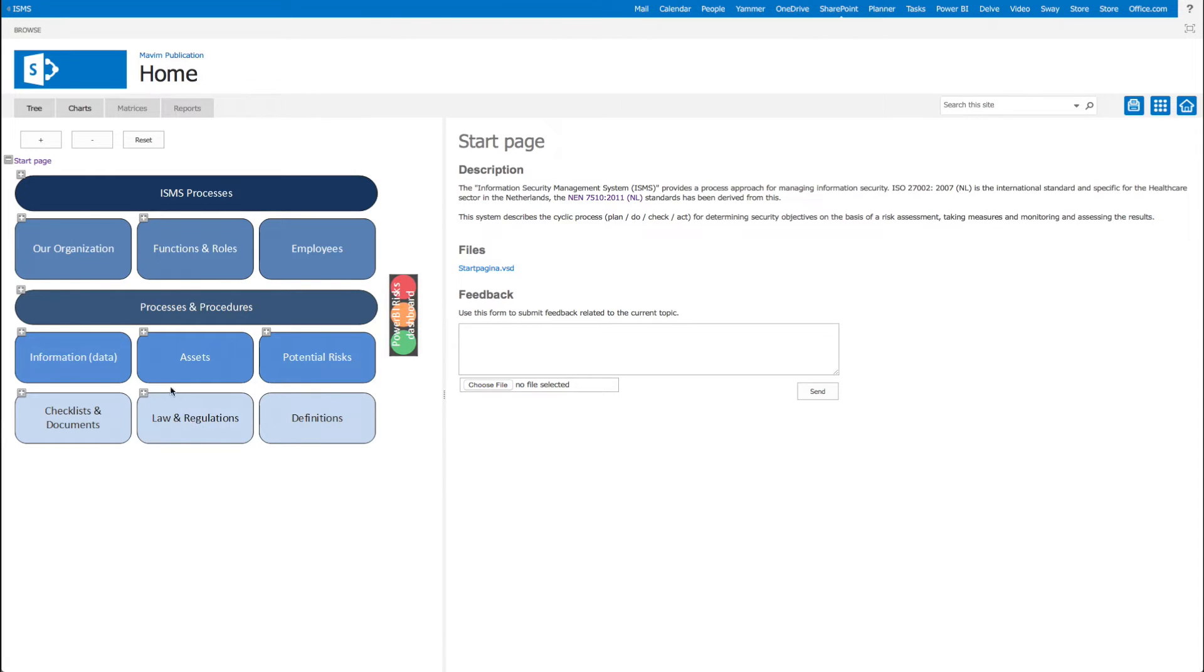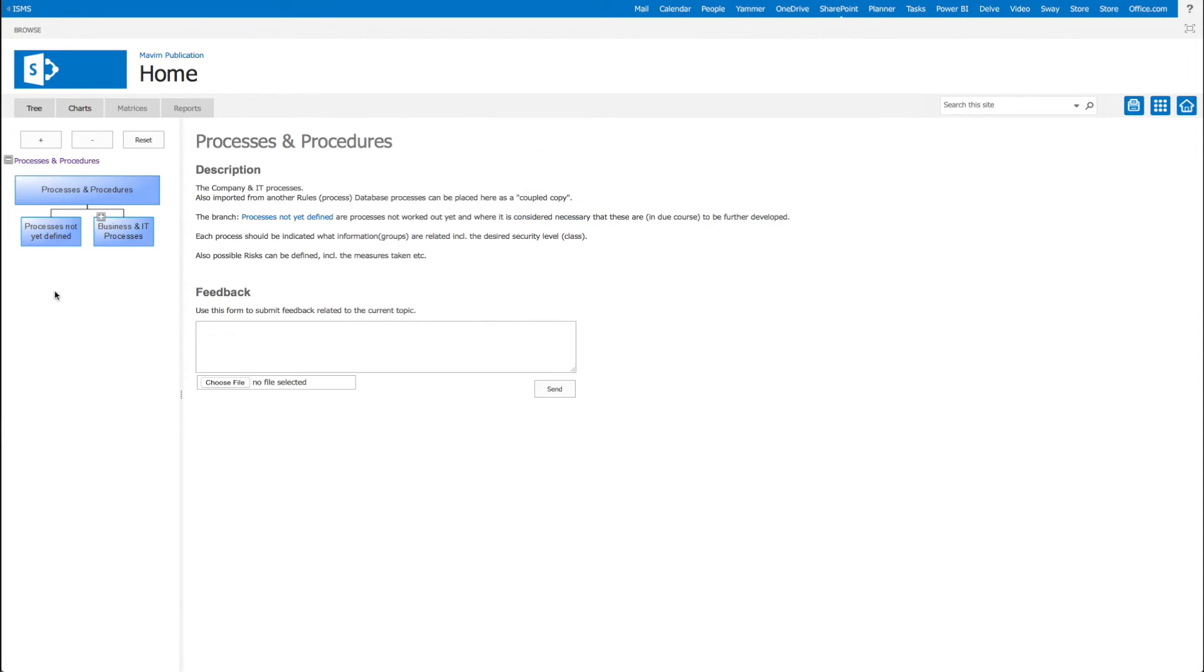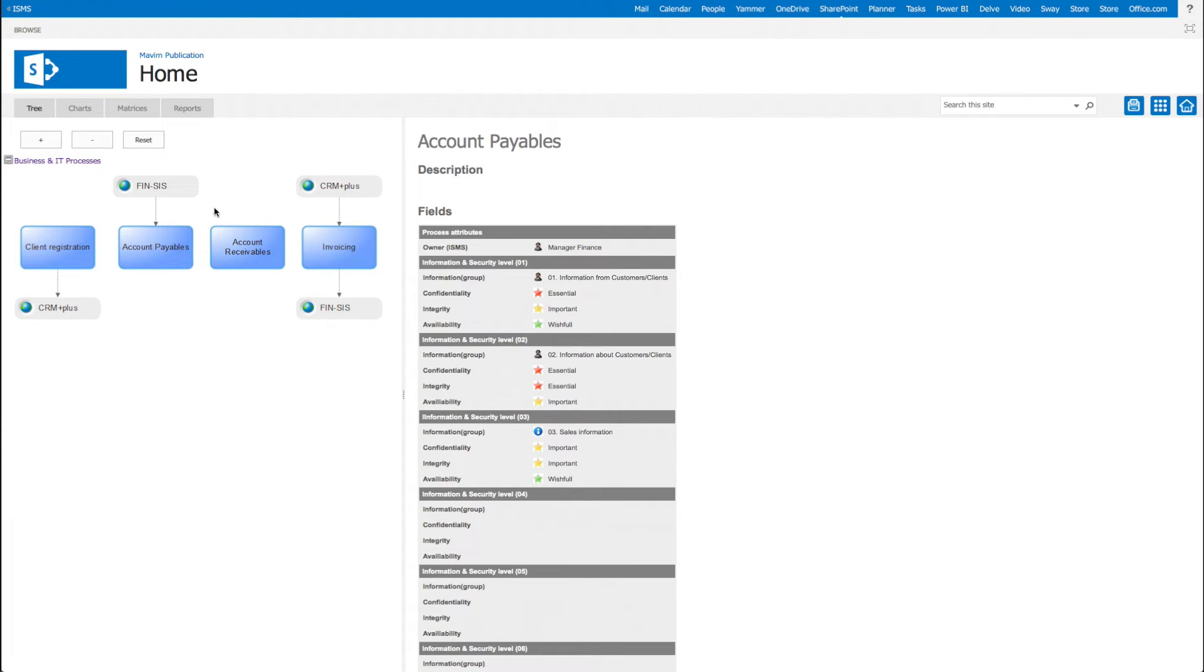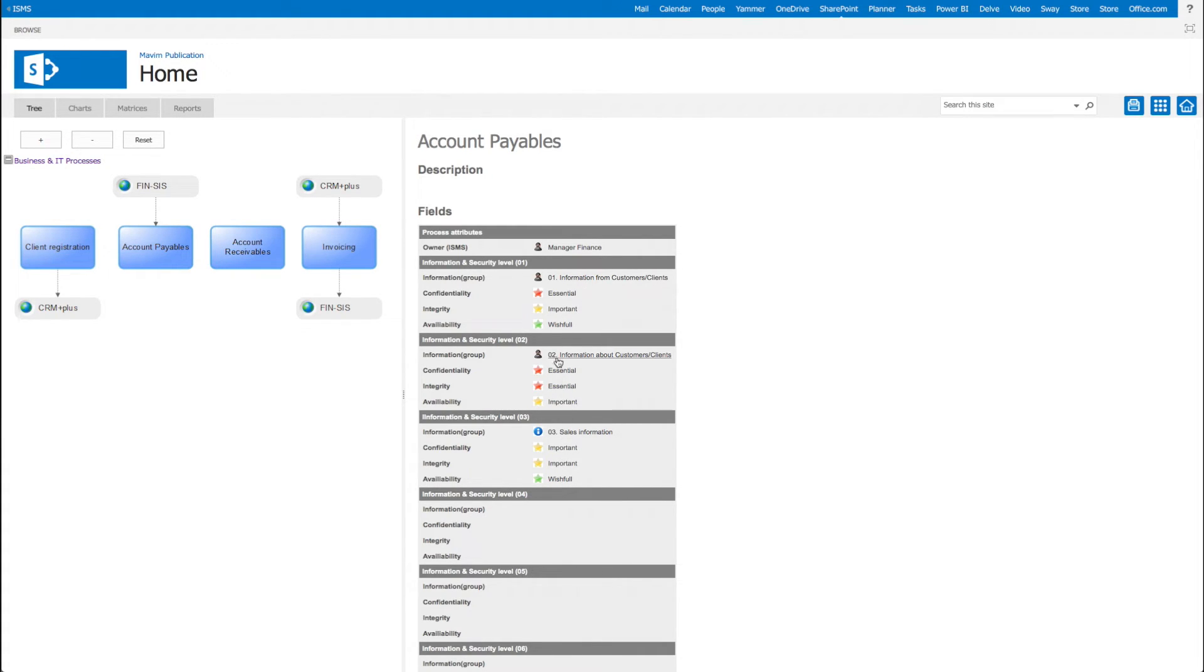In this example we will navigate to the processes of the organization. Here we see a chart with the business processes and connected assets. If we click on the process accounts payable, the screen on the right gives us more information, like the ISMS owner and CIA values for the various security levels. We can also take a look at the connected application FinSys.